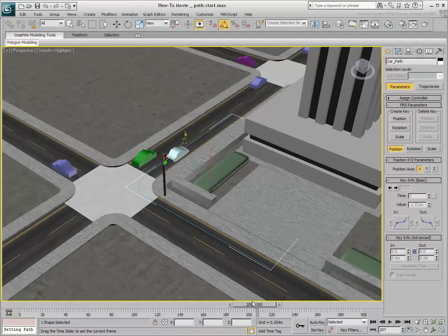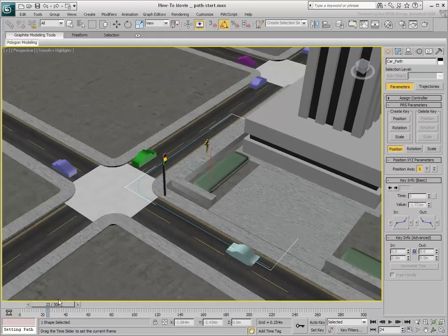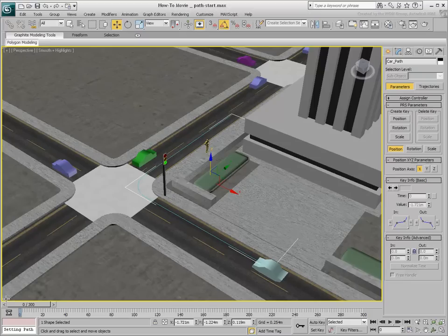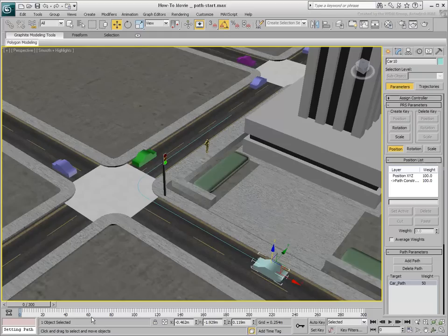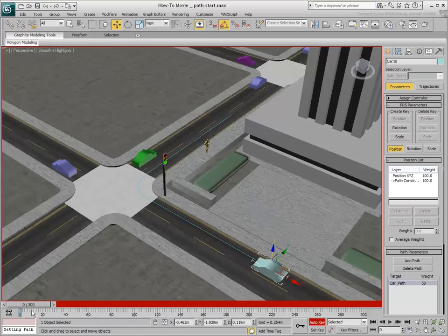Sometimes you need to control timing — in this case, to have the car respect red lights and avoid jaywalkers. An easy way to achieve this is to start by deleting the two keyframes that the Path Constraint tool created. These two keyframes represent percentage of travel along the path from 0 to 100.